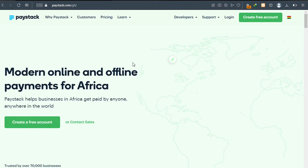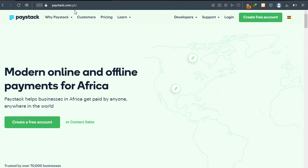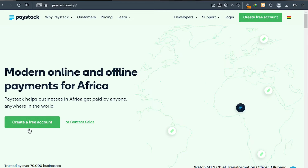On top you can see paystack.com/gh. This is the page you are supposed to land on. Below here you can see 'Create a free account' — click on it to create an account with Paystack.